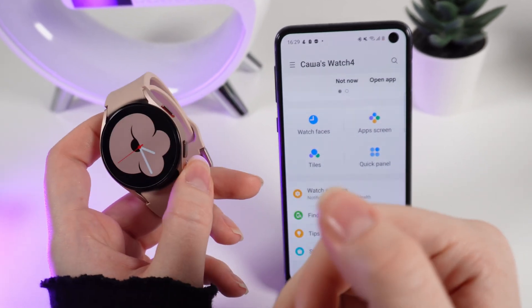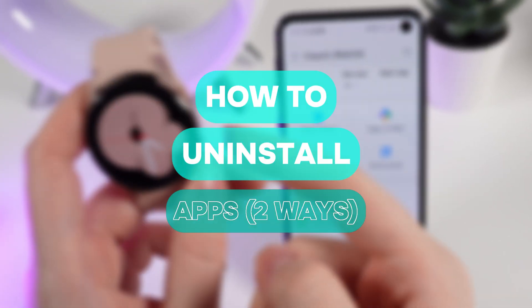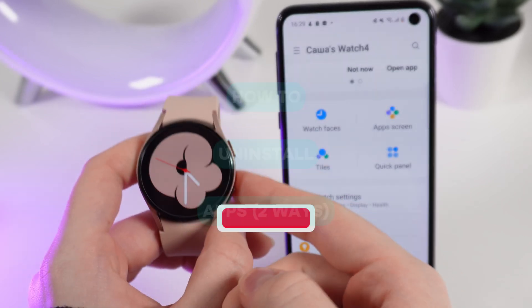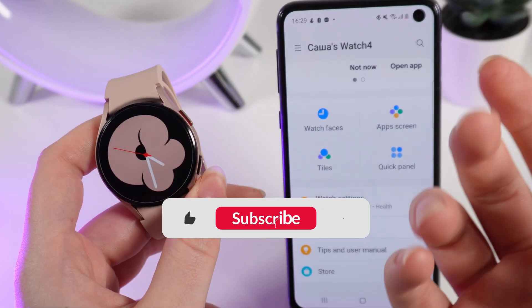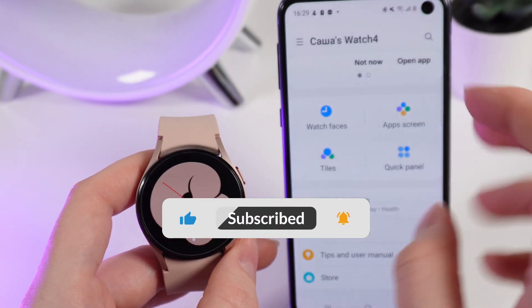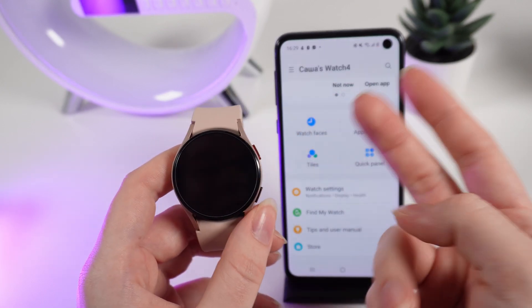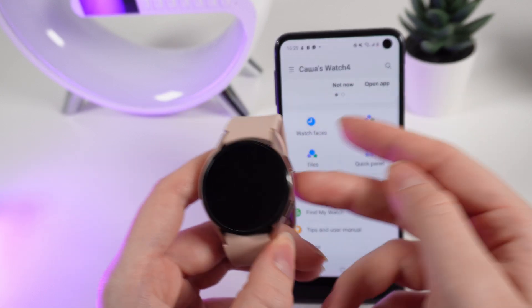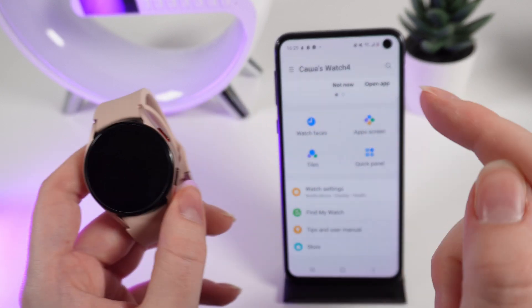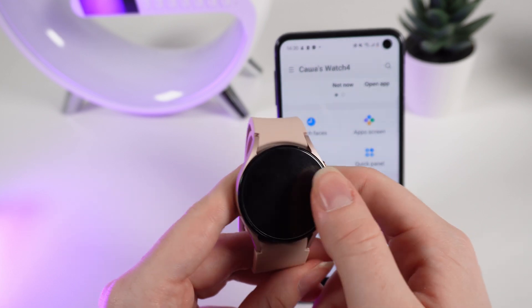Hello guys, and in today's video I will show you how to delete applications from your Samsung Galaxy Watch 4. Don't forget to follow to see more useful content. There are two ways to do it: the first one directly on the watch, and the second one on your phone. Let's start with the watch.